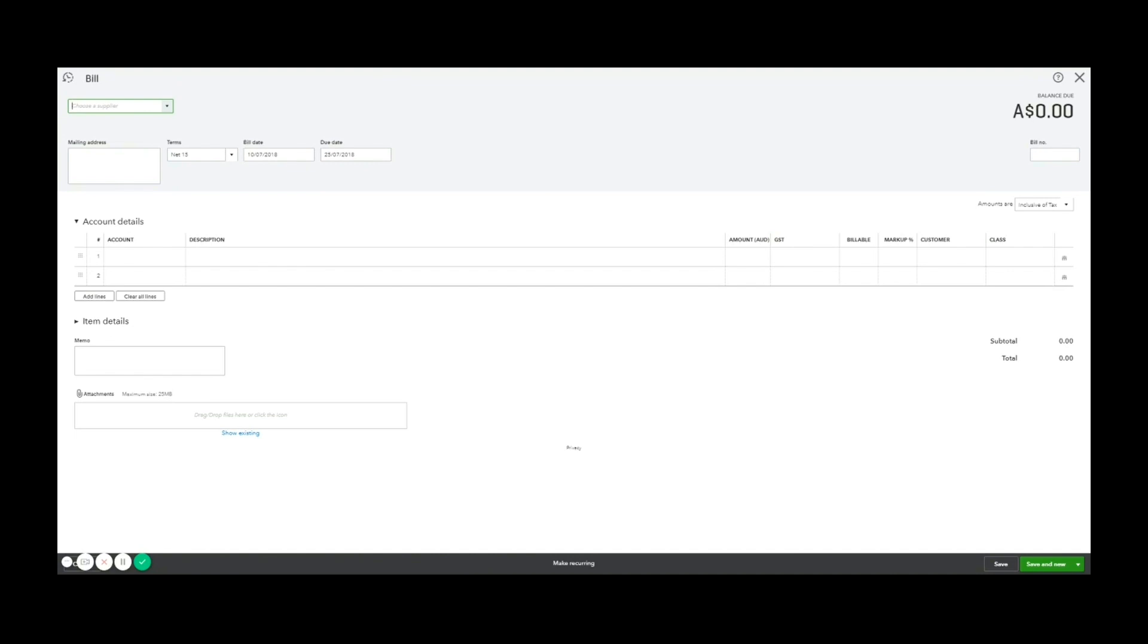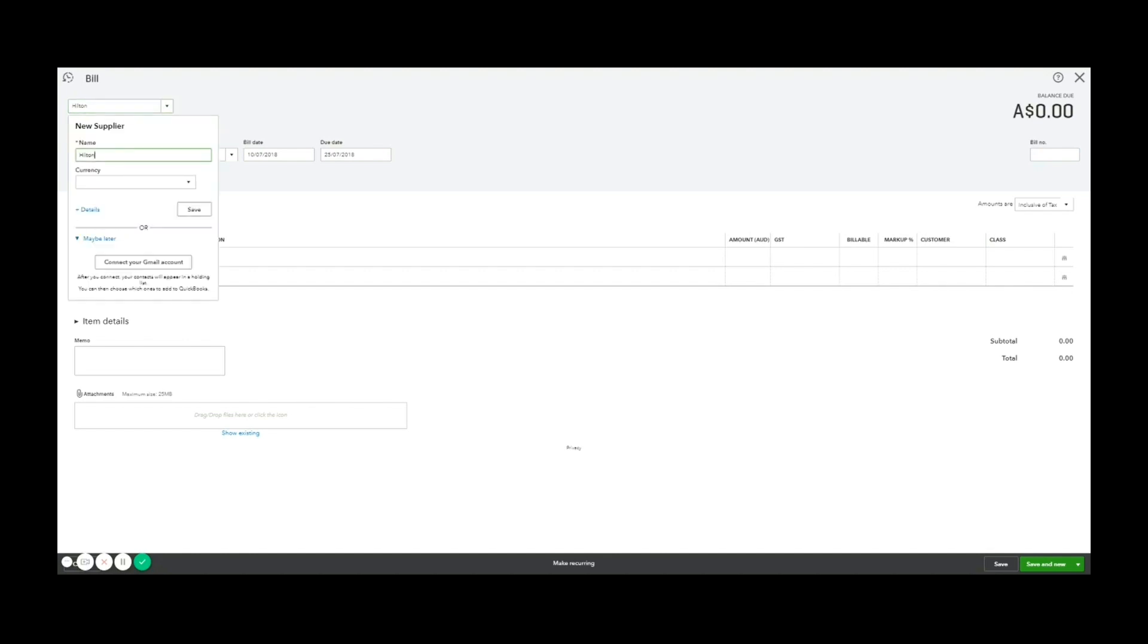start from top and work your way to the bottom, left to right. So top to bottom, left to right is what you have to remember. So I'm going to put in the Hilton. And because I haven't entered this supplier before, I will have the option here to enter in a new supplier.